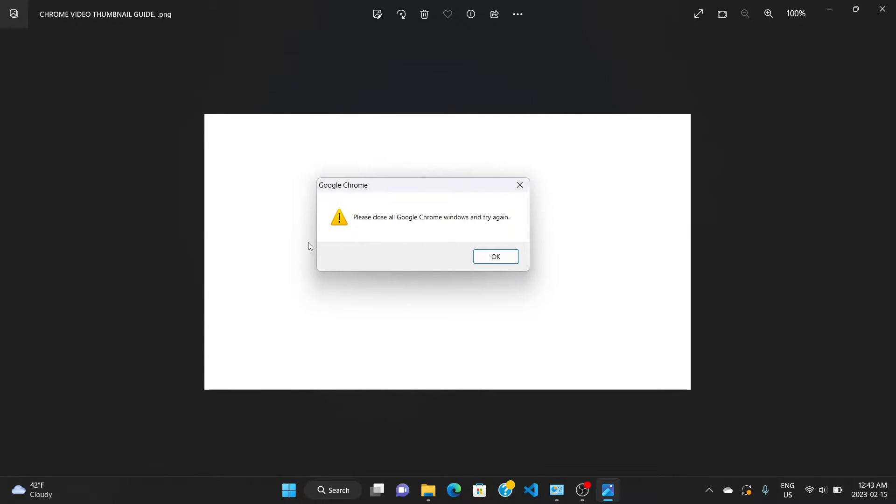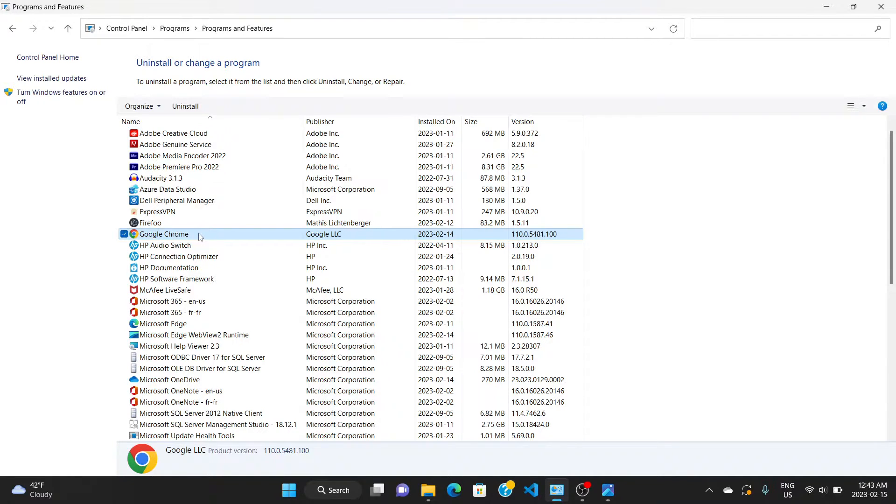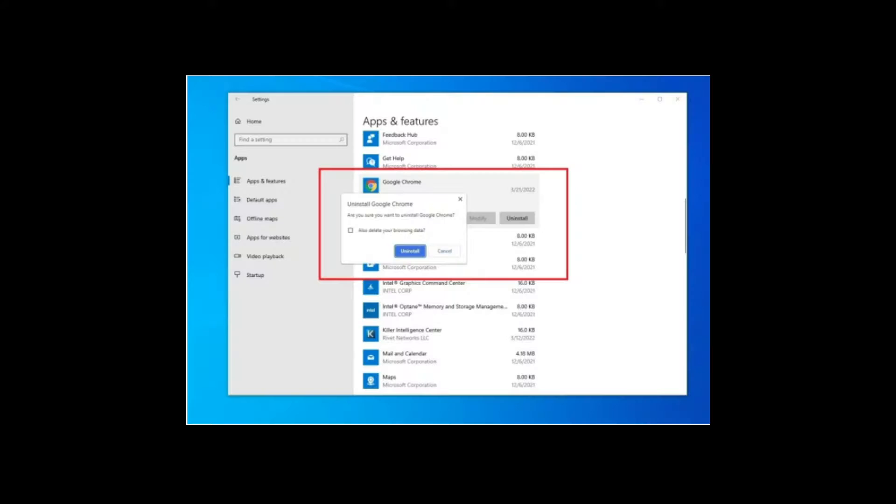The very first thing you do is go to your Control Panel. Right here, this is my Control Panel. Go to Chrome right here where you have the Chrome app and click on it. You can right-click on it, it shows you uninstall. Click on uninstall.